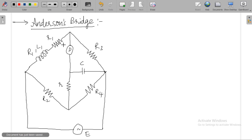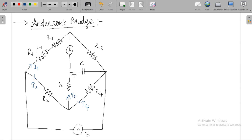R1 is the resistance connected in series with this self-inductor. Now, let I2 be the current flowing into this branch, I1 into this branch, I4 into this branch, and I3 into this branch.